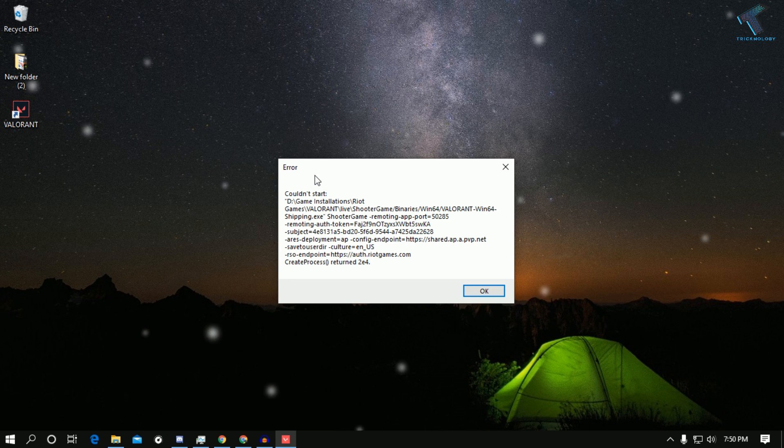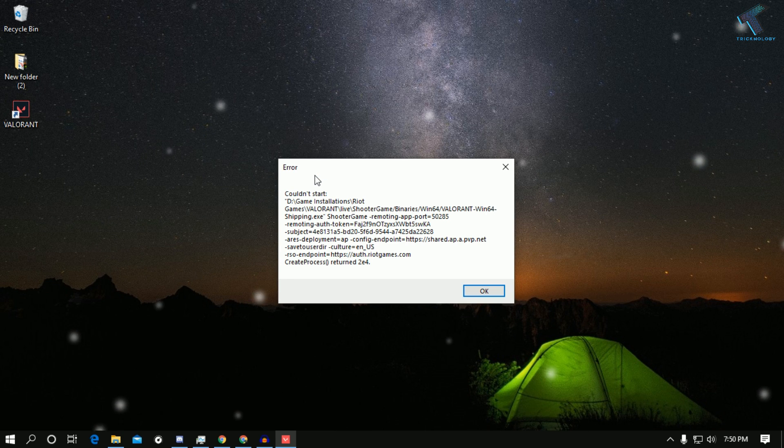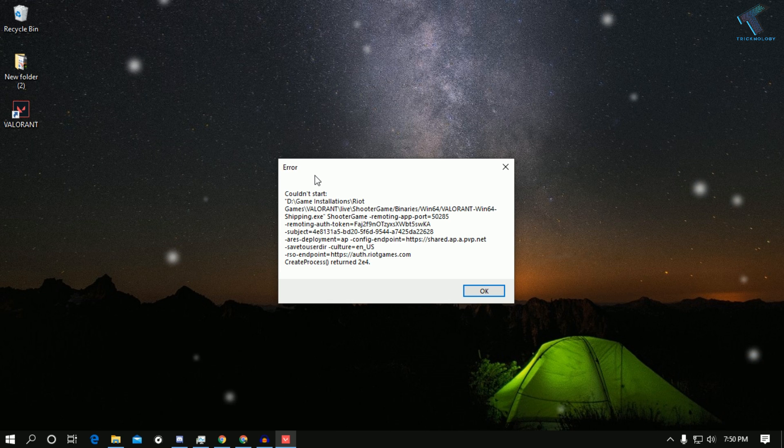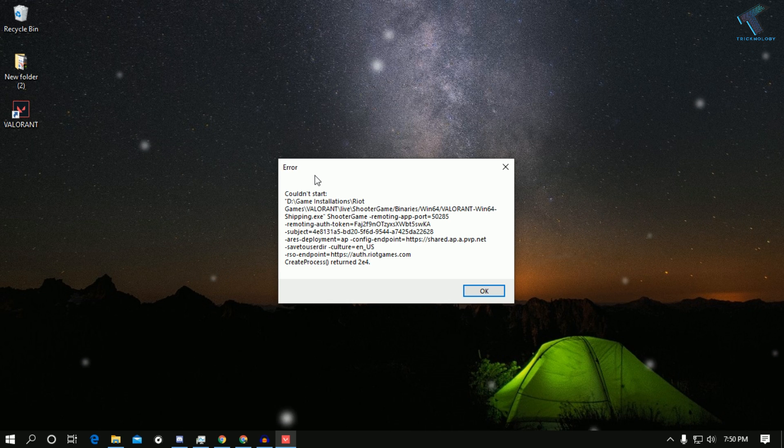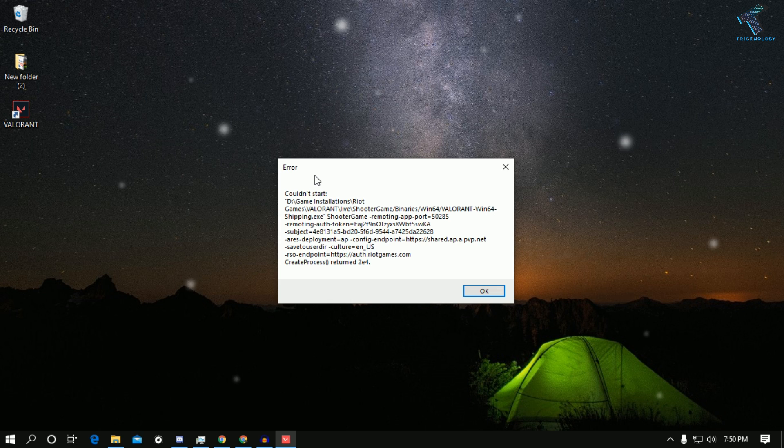Hey what's up guys, welcome back to our channel Technology. Today in this video I'm going to show you how to fix Valorant showing could not start error, so just follow me.